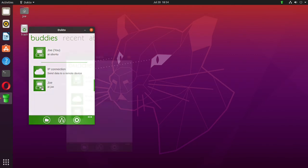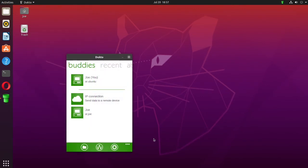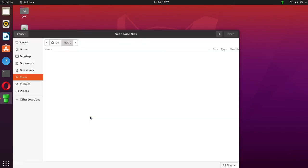To send a file to one of those machines, just click machine, click send some files, and select your file.